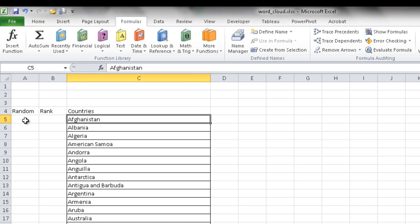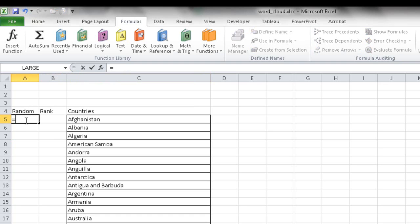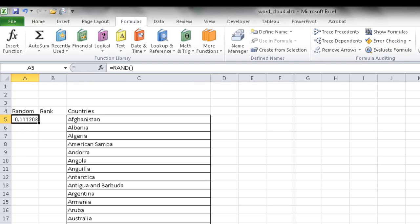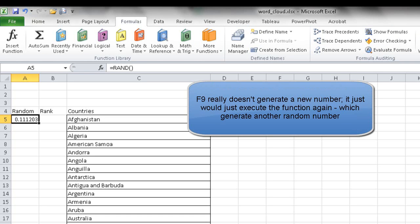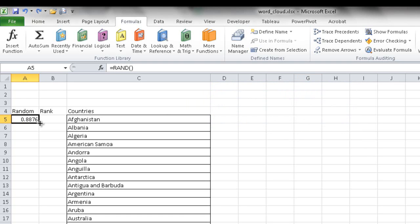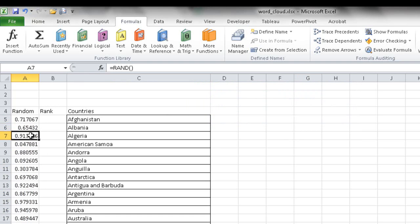To generate a random number I'll use the Excel RAND function, which generates a random number between 0 and 1. I press Enter and it generates the number. In the Formulas tab under the Calculation group, you can click 'Calculate Now', or press F9 to generate a new number — you'll notice the number changes each time. I'll double-click the fill handle to copy the formula all the way down.